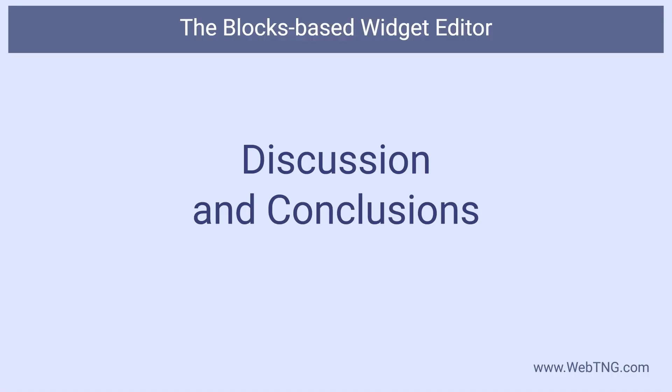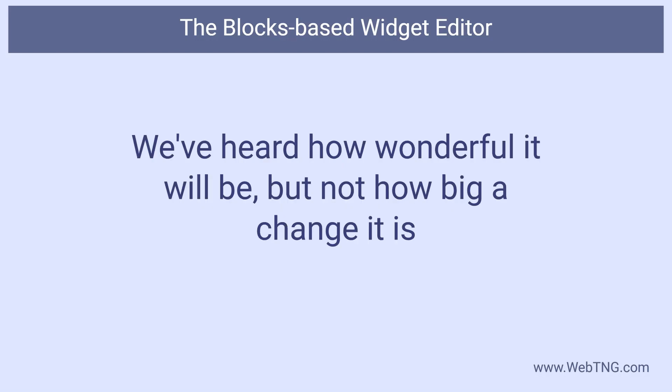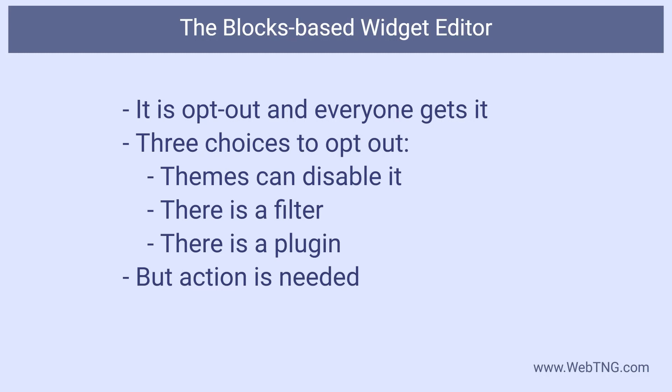Now for some discussion and conclusions. Up to now, what I've heard about this new feature, the ability to use blocks in the widget area, is just how much more flexible that will be for end users. And I can see that. The testimonial blocks, the ones that worked, were attractive. And this new feature unlocks more design and layout options. However, what I haven't heard is just how big a change this really is. This is opt out. There are three options for doing so.